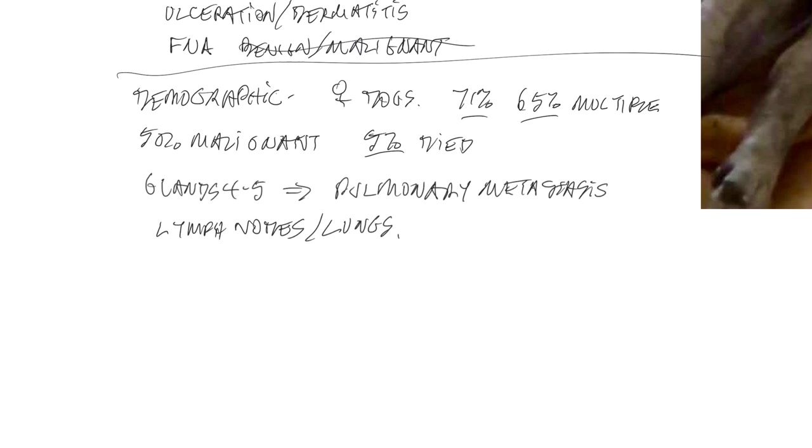Note that mammary gland tumors can spread either to the lymph nodes or to the lungs. And they can also spread to almost any other organ in the body, including brain, liver, skin, other areas, particularly ones that have a fairly robust blood supply and capillary supply.